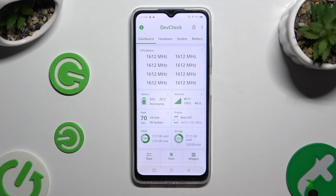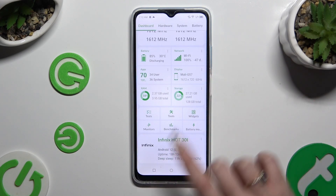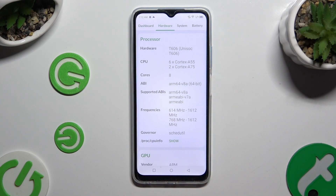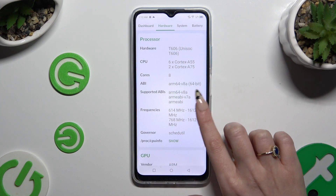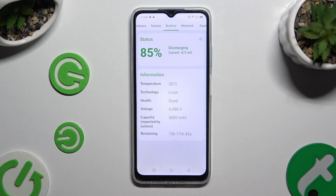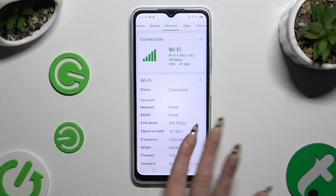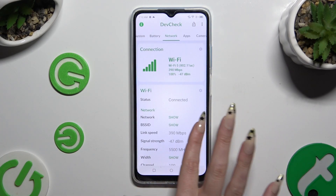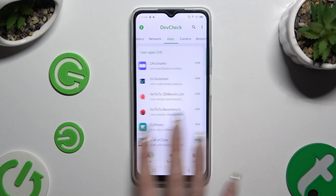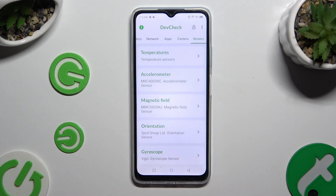Now, thanks to this app, you can learn all the information about your device across its dashboard sections: Hardware, System, Battery, Network, Apps, Camera, and Sensors.